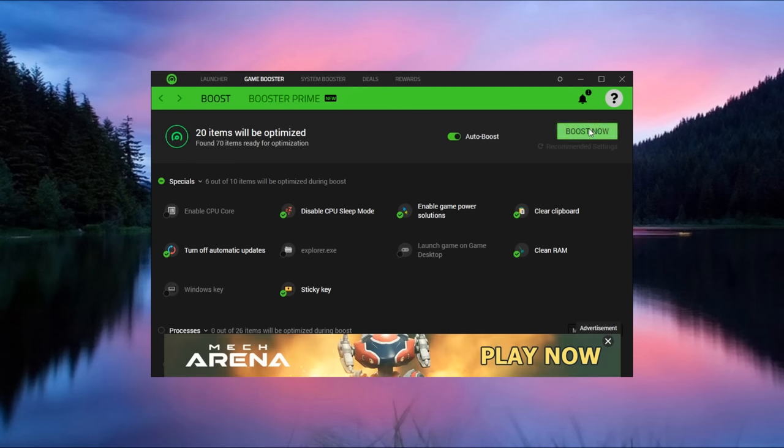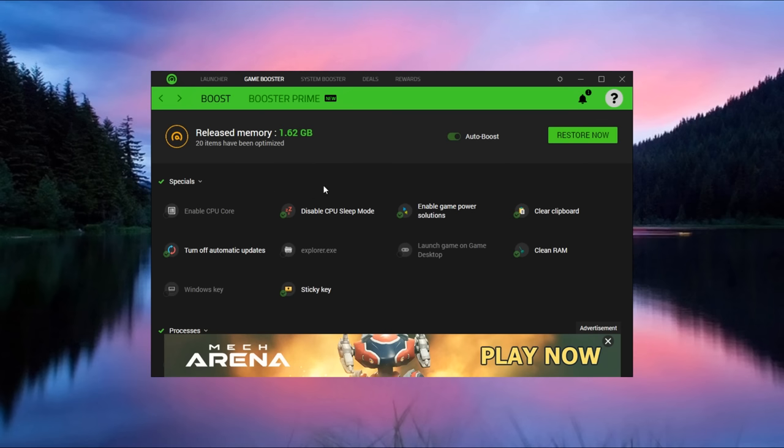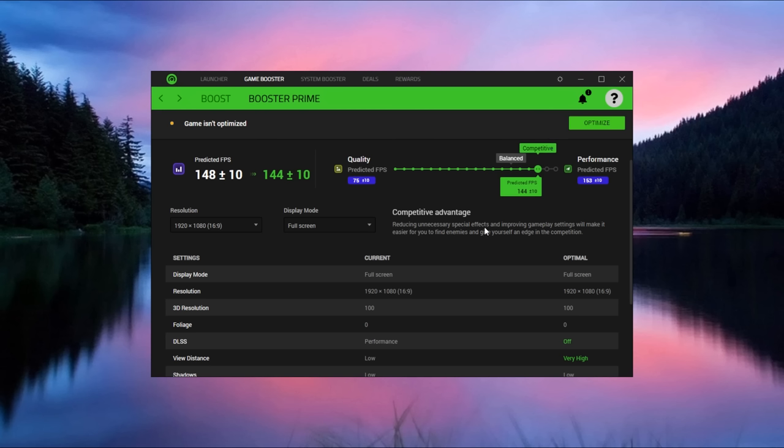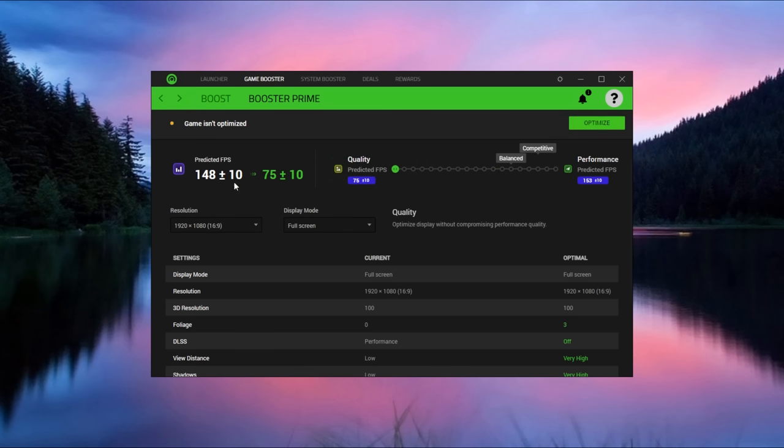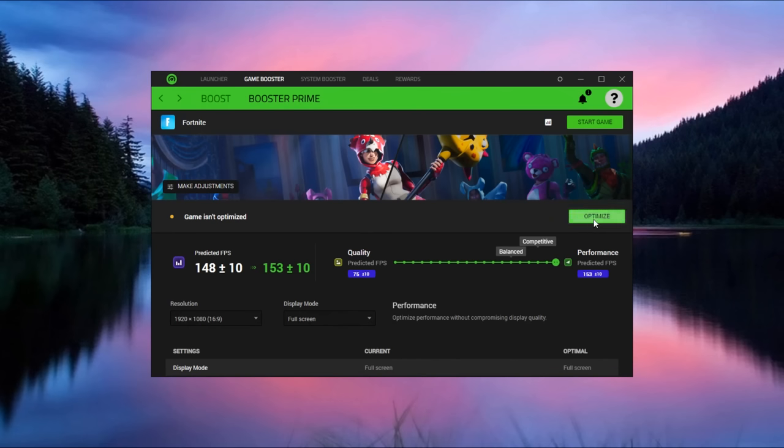And the next thing is game booster. Press on boost and it's just releasing memory from processes and services and you can restore it back if you want. Now under booster prime in Fortnite, press on optimize now. Basically you can just optimize Fortnite for more FPS and it also tells you the predicted FPS you can get. So there's the quality side and then there's the performance side. If you want full quality, your FPS goes down, but your quality goes better. But full performance, your FPS goes up and then you can just press on optimize.